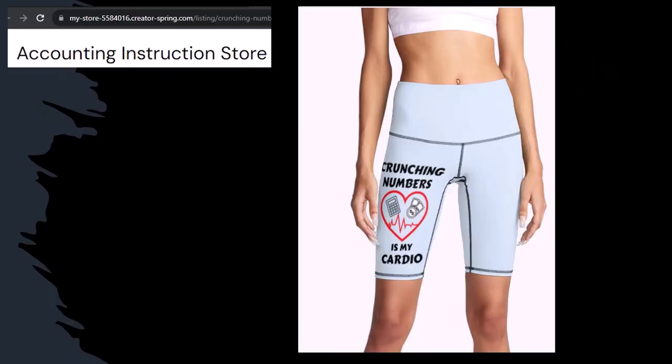Like our 'Crunching Numbers is My Cardio' product line. I'm not saying that subscribing to this channel and crunching numbers with us will make you thin, fit, and healthy or anything. However, it does seem like it works. So subscribe, hit the bell and buy some merchandise, so you can make the world a better place by sharing your accounting instruction exercise routine.